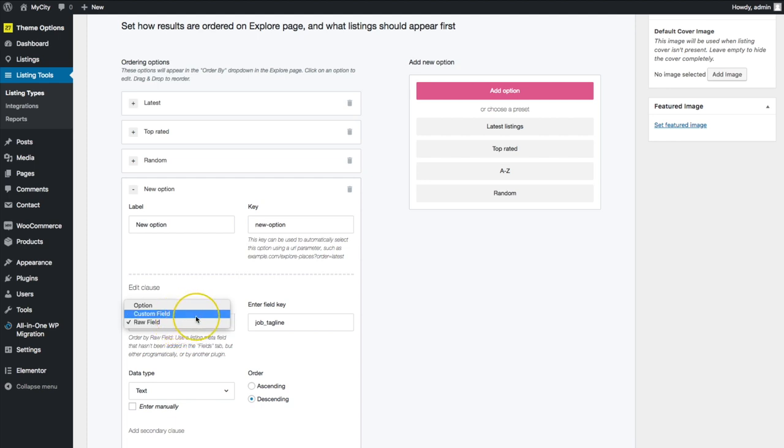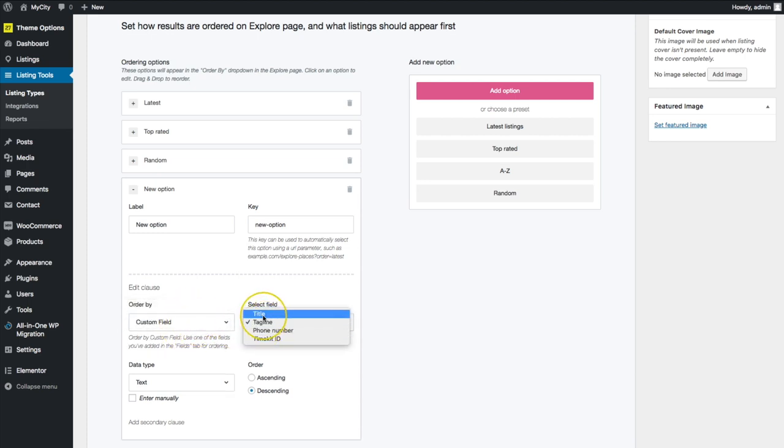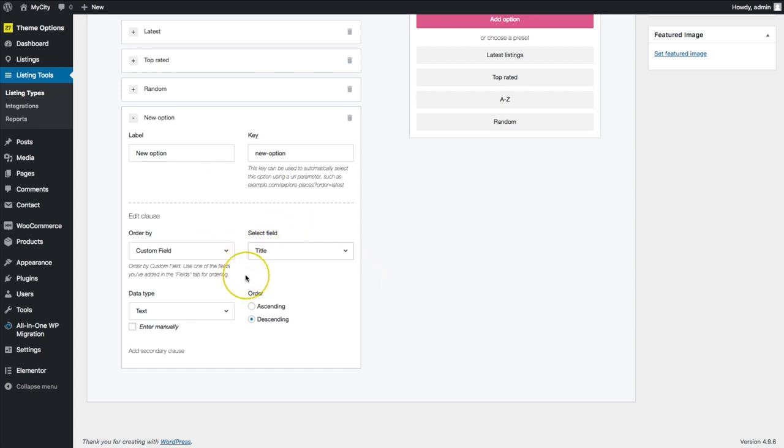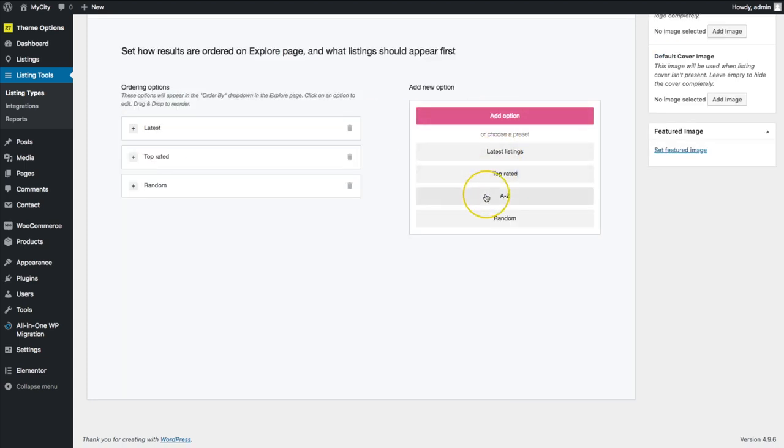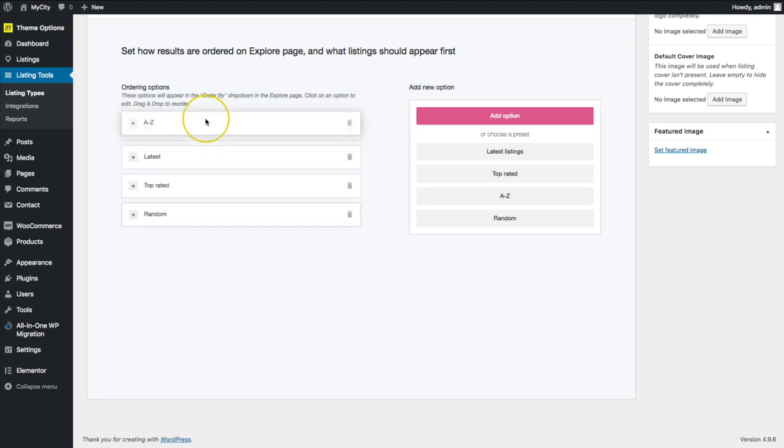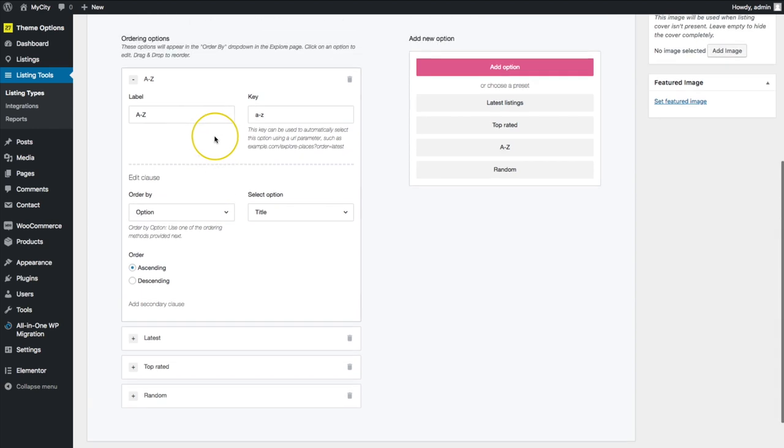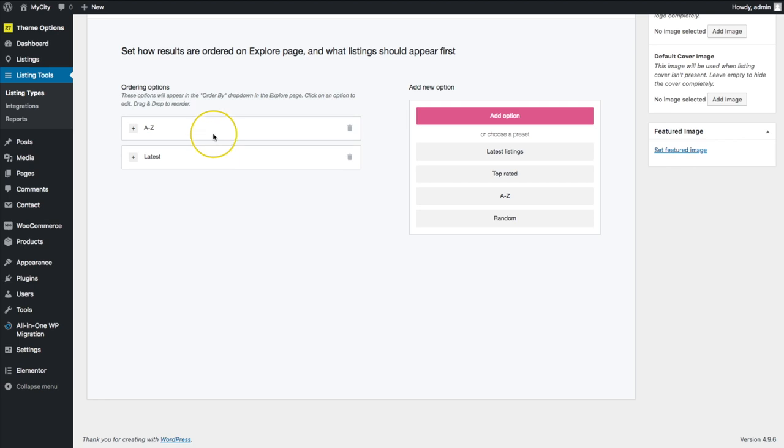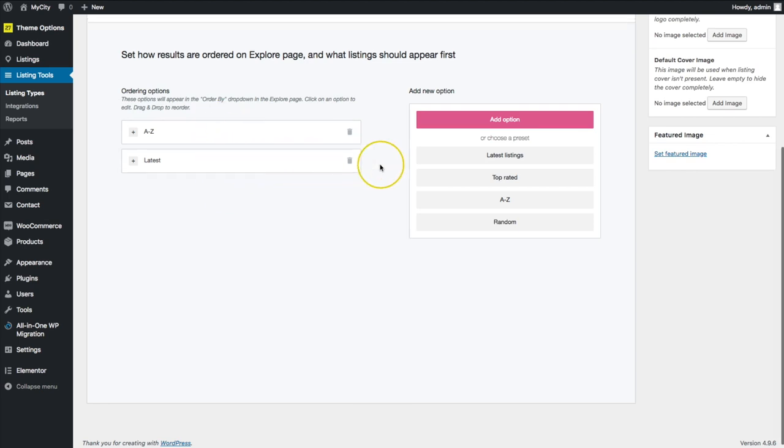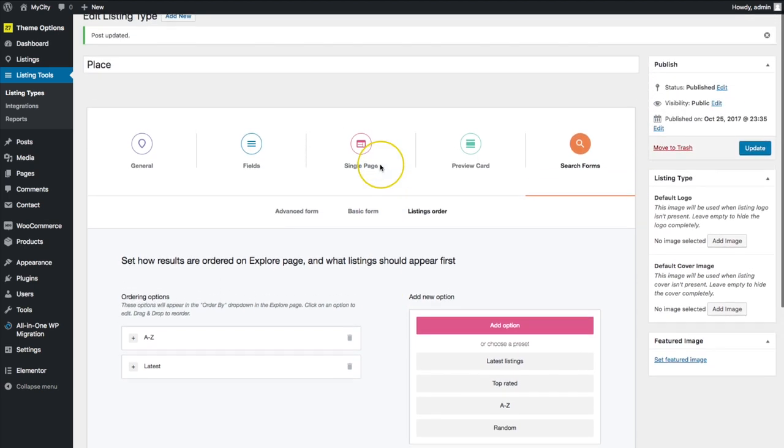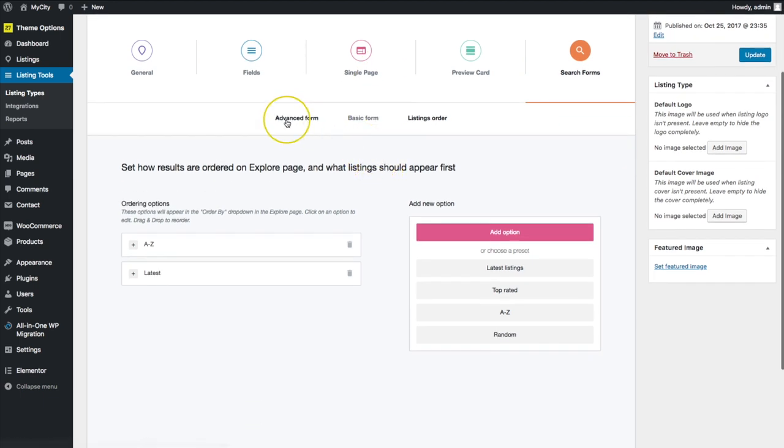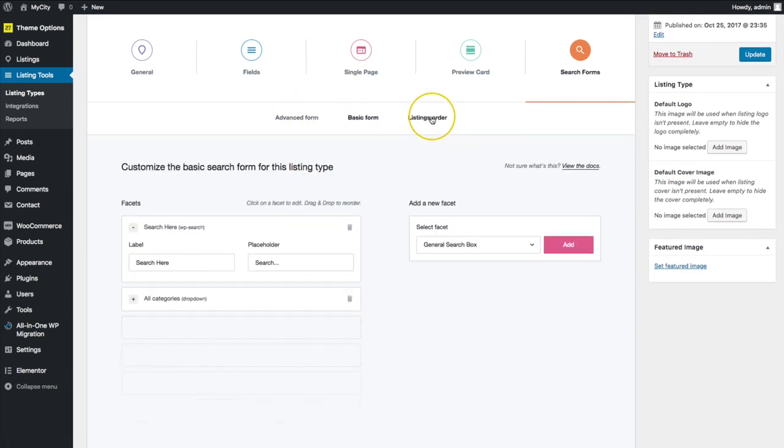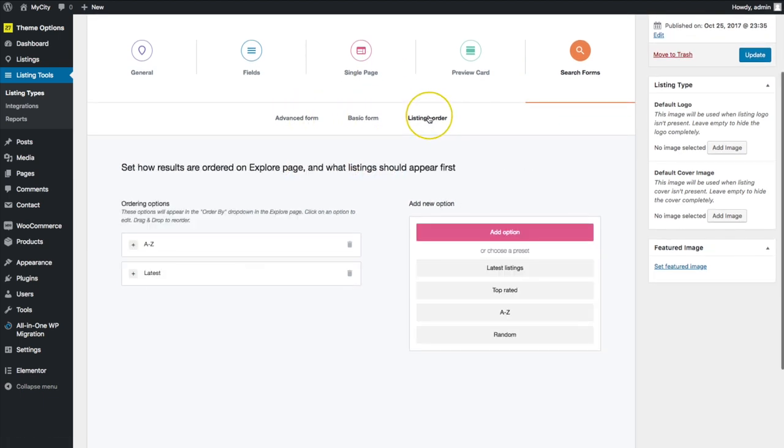Or if you want to order it by A to Z, this is a more complicated way of doing it. You could just always click and drag the A to Z right here, and you can always put that at the top. Just like so, this is normally what mine looks like. If I just delete the random and top rated, I'll just have my order by this just so that it's a little bit more simple for my clients to be able to use.